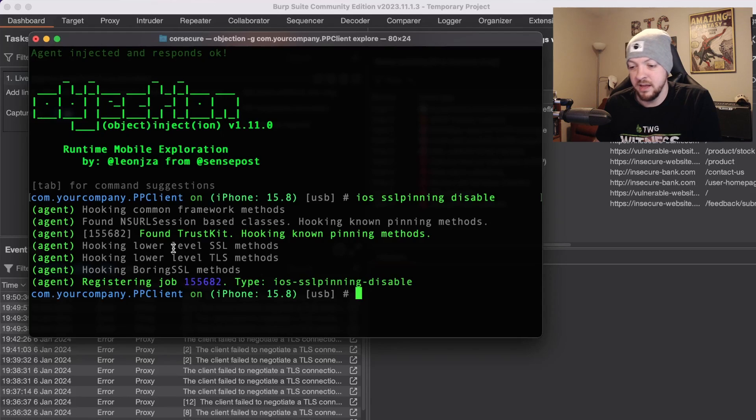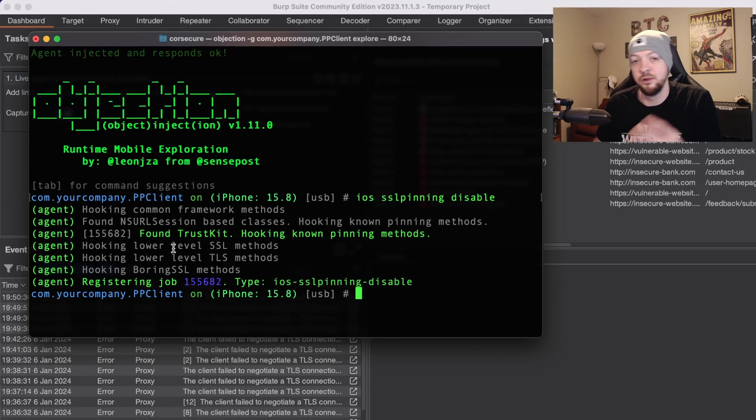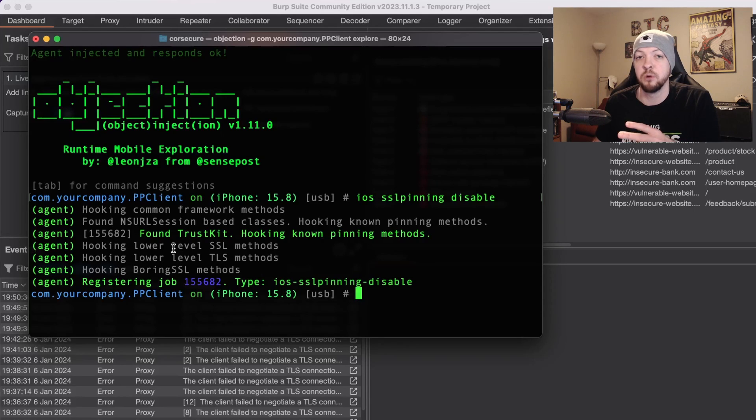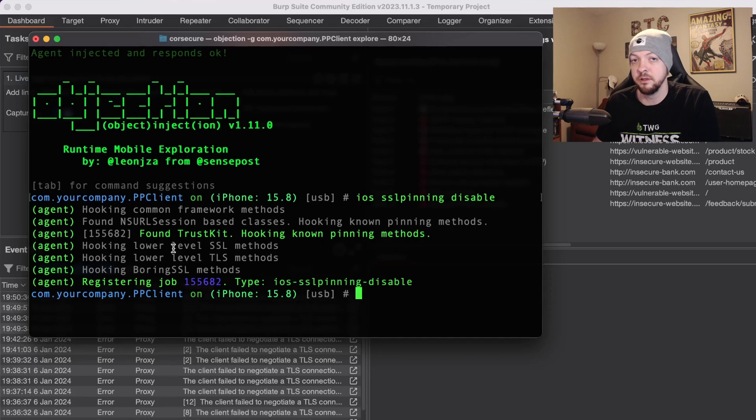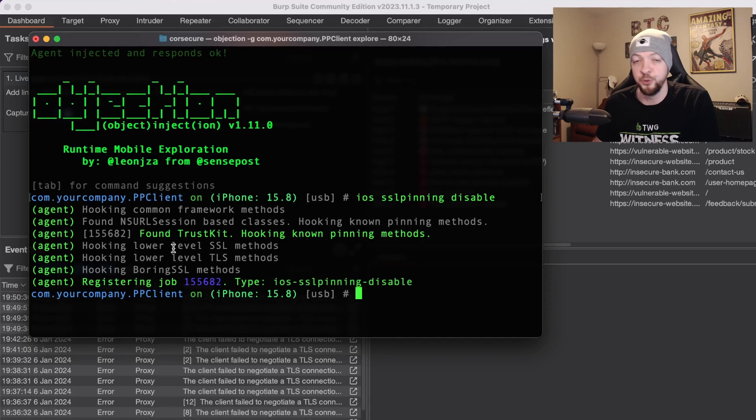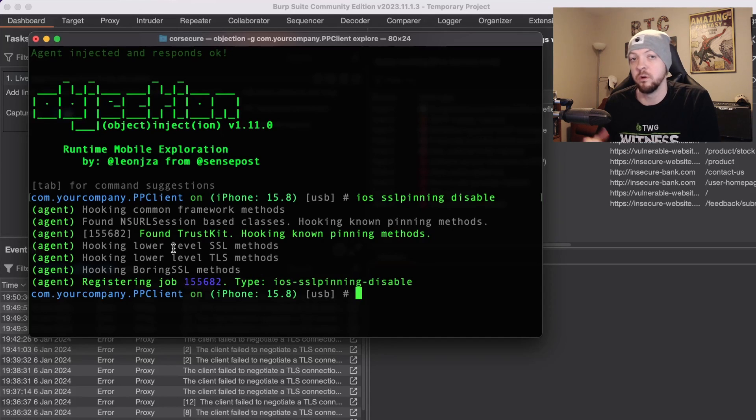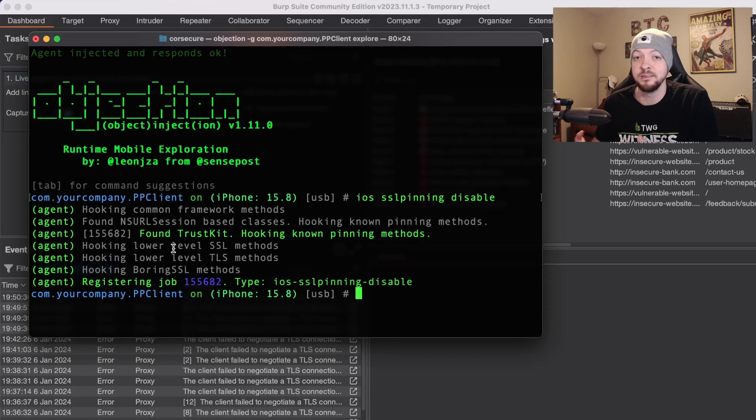So now I'm going to run a command that is available with objection which is ios sslpinning disable. When I run that it takes a couple seconds and then it hooks the frameworks and finds the proper libraries and different things in the application that are doing that SSL pinning and hooks them, and now it's going to do that work in the background to make sure that SSL pinning is not an issue.